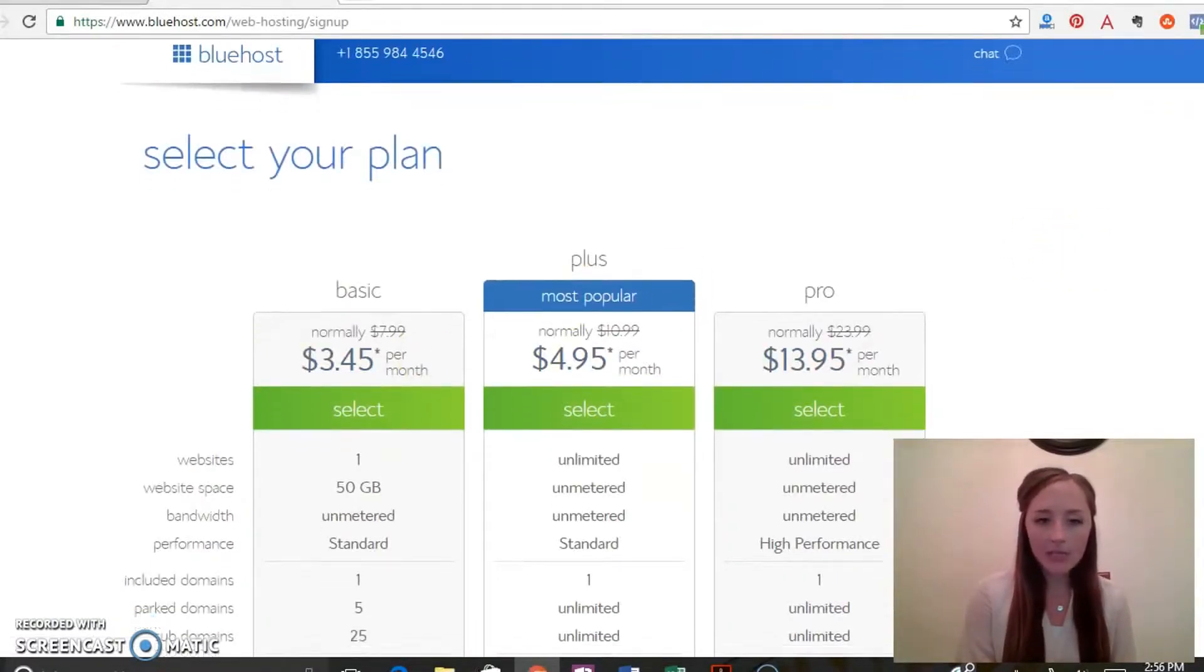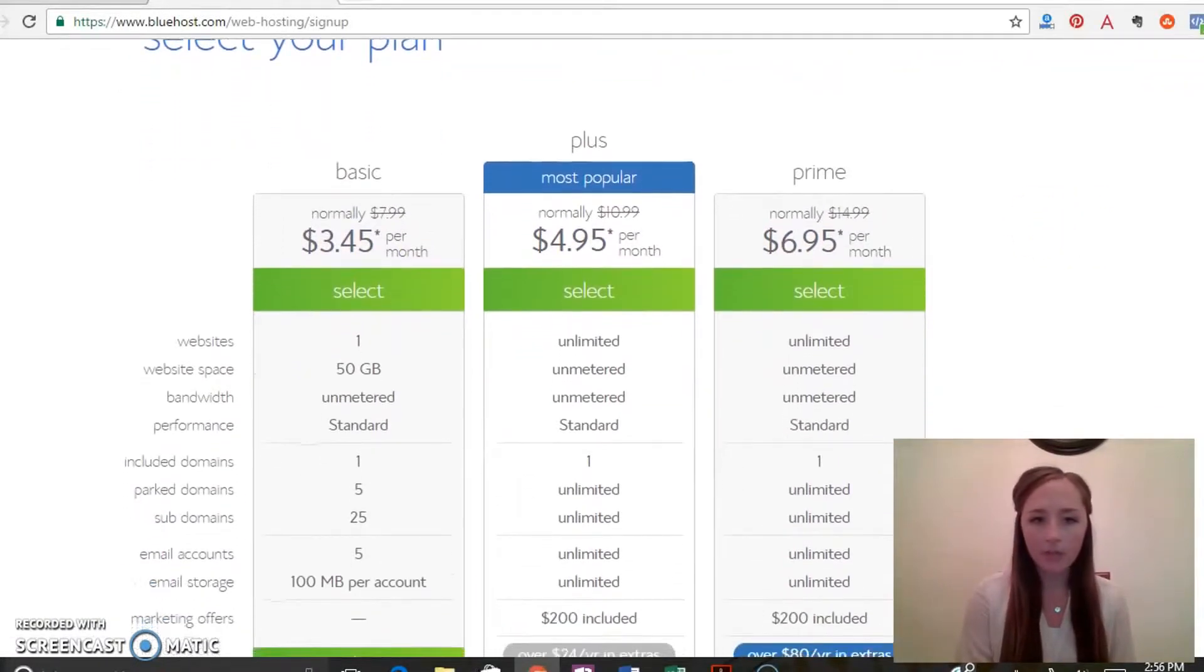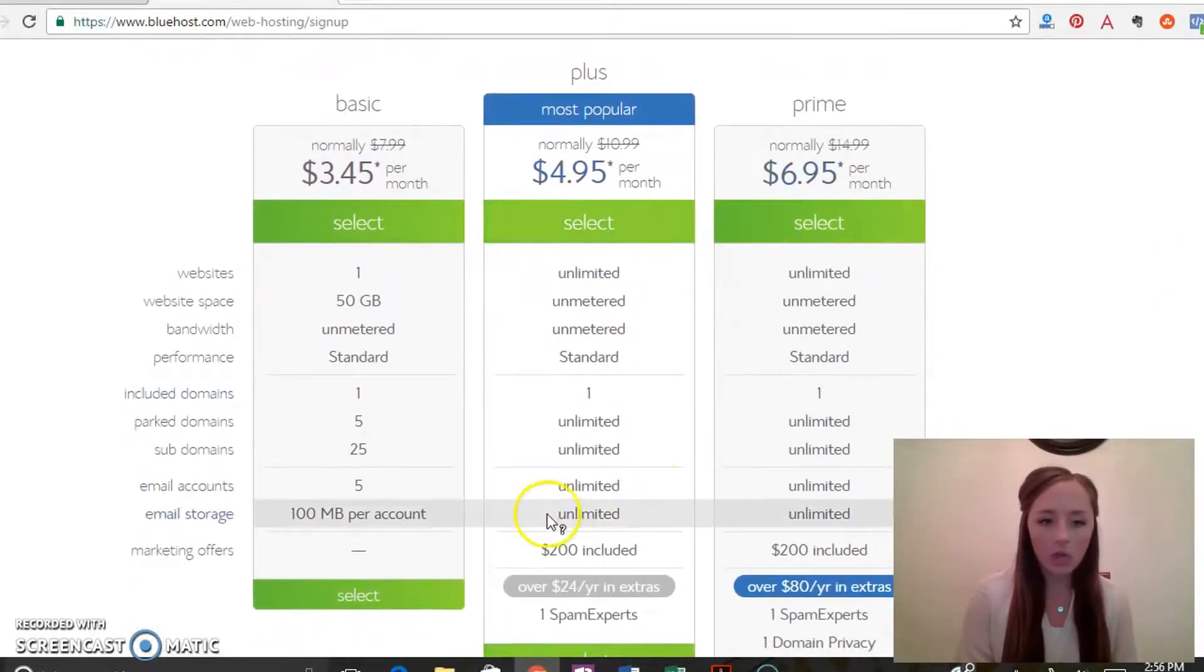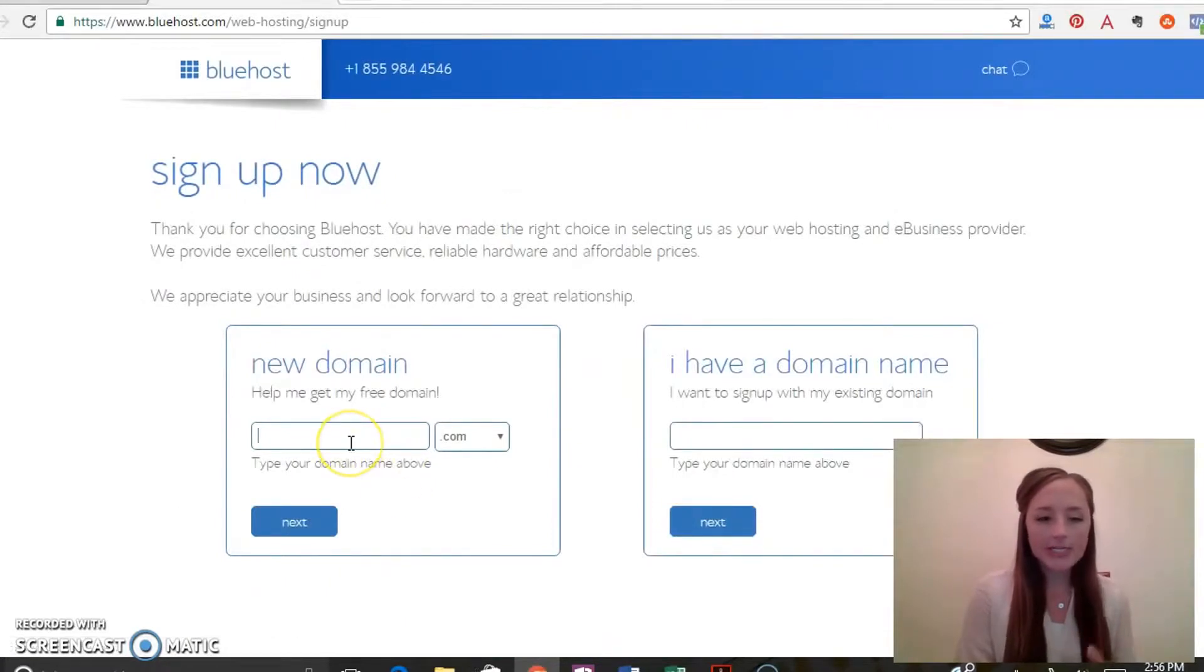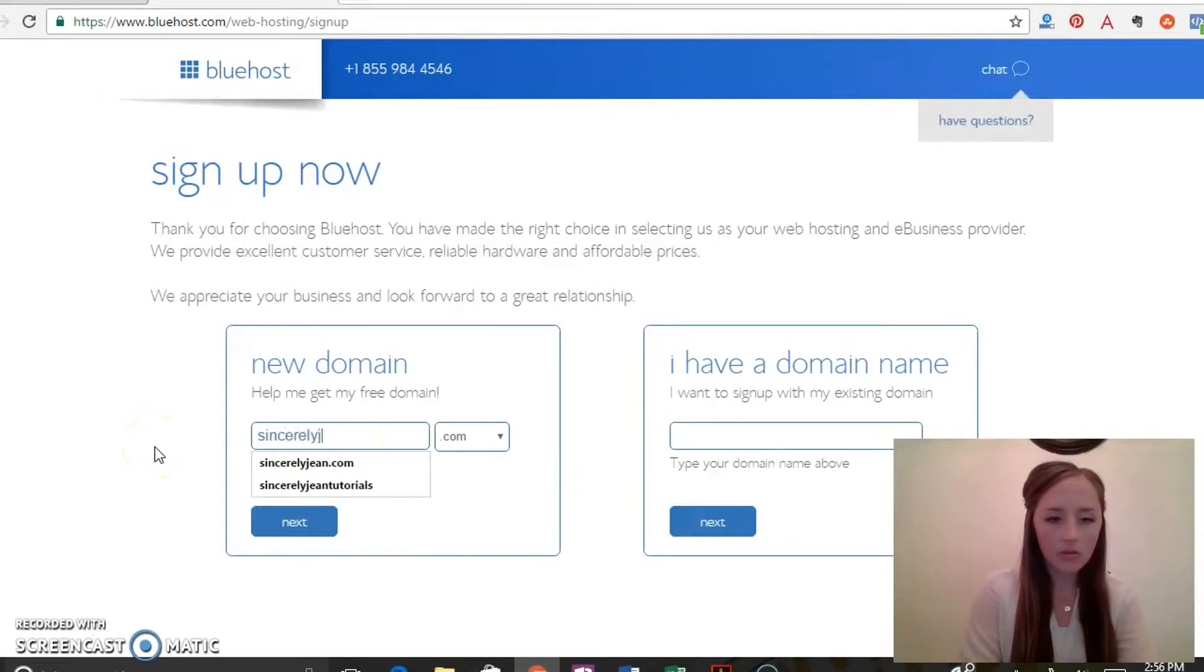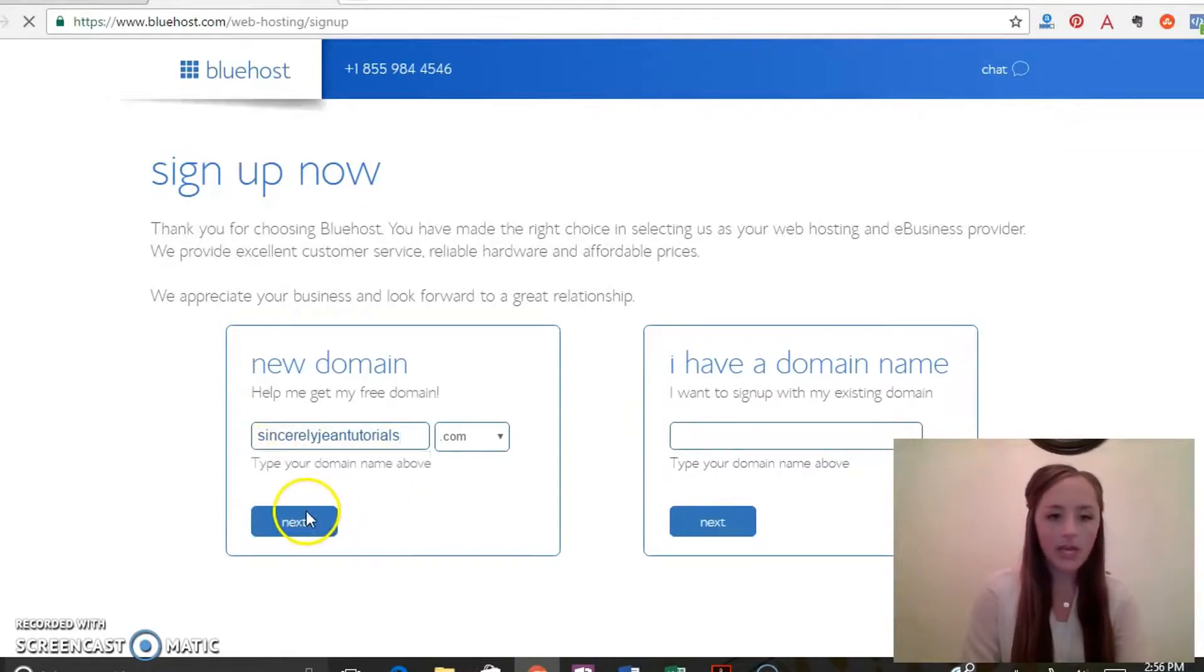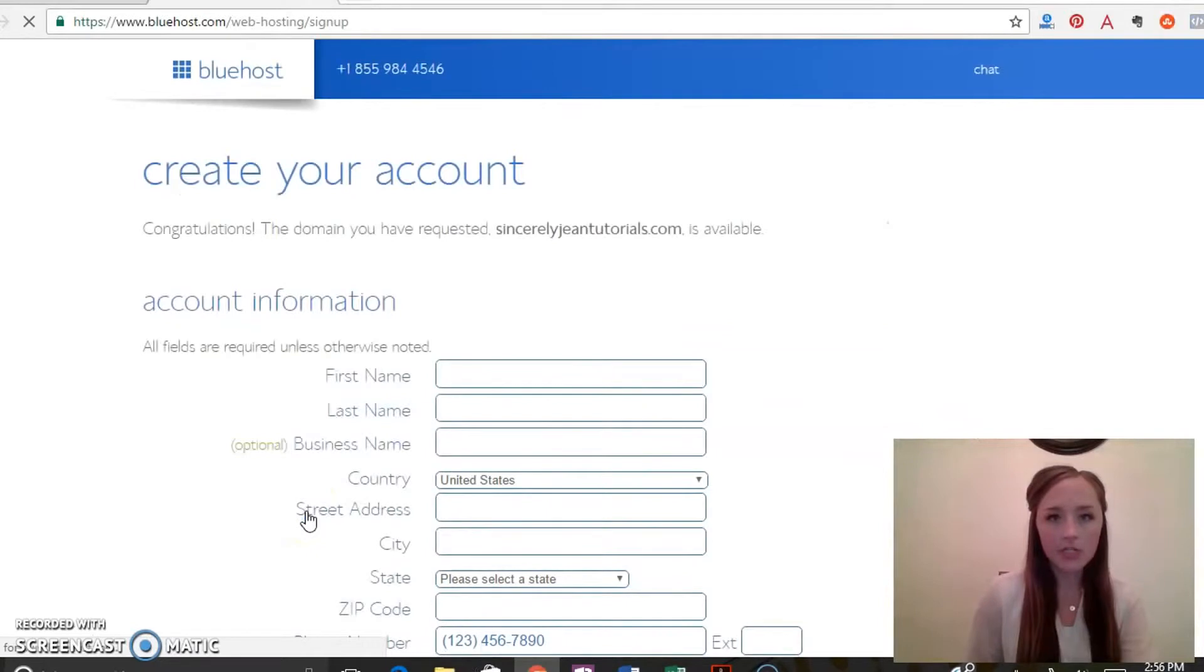This basic plan is completely fine for people just getting started. So let's go ahead and click select, and then you're going to type in your domain that you want. Click next, and by using our link you'll get a free domain name.